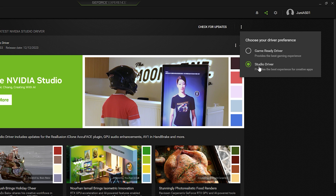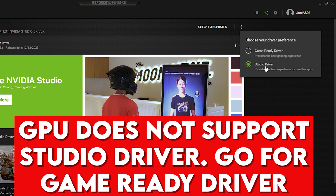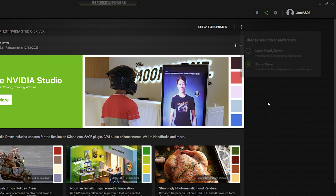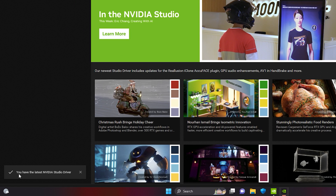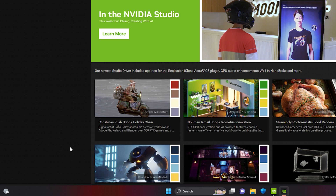The Studio Driver is best for 3ds Max and will enable GPU acceleration, resulting in increased rendering speed. If you are unable to see the Studio Driver, your GPU may not support it and you can use the Game Ready Driver instead. Make sure you have the latest version installed — the current version is 546.33. Click 'Check for Updates' to confirm.